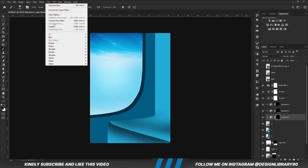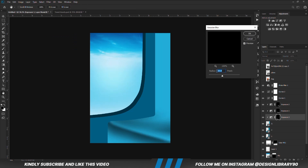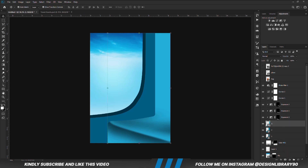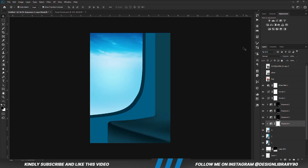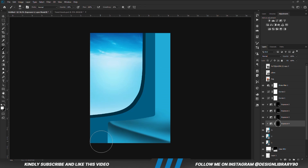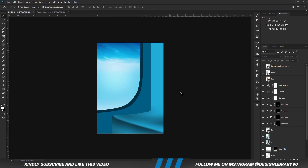With the mask selected, we are going to apply Gaussian blur — go to Filter > Gaussian Blur and we are going to set the radius. Then we hit Enter. We are going to paint some more shadows.